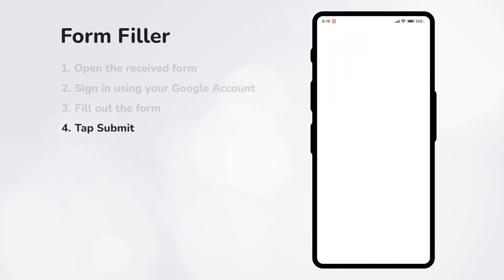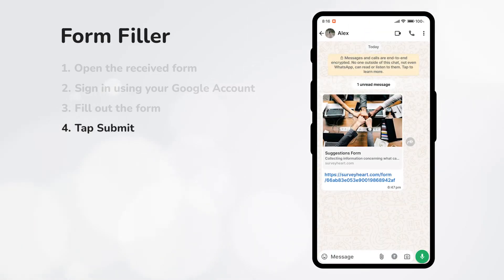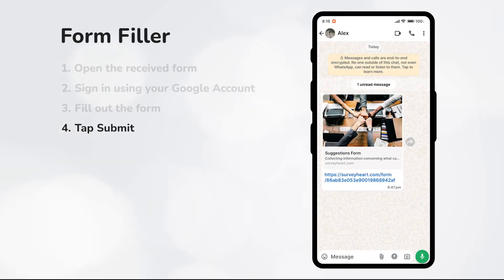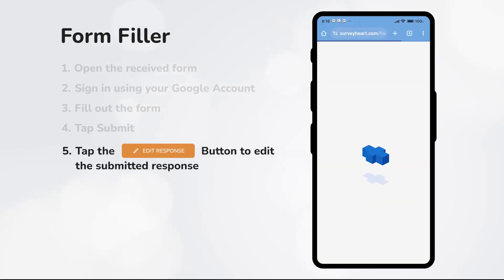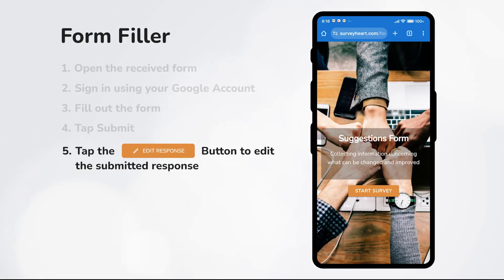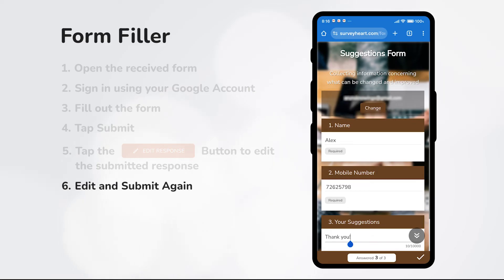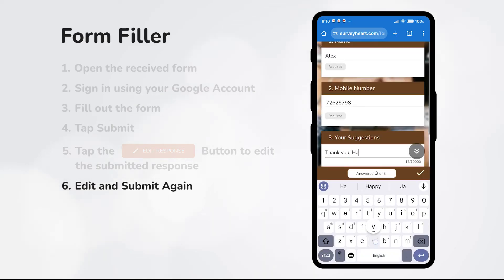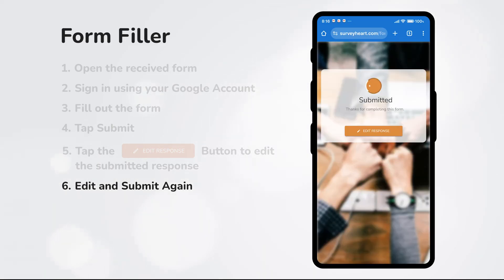As a form filler, the submitted response can be edited anytime by simply opening the form link and tapping on the edit response button. Now the form data can be edited as needed and then resubmitted.